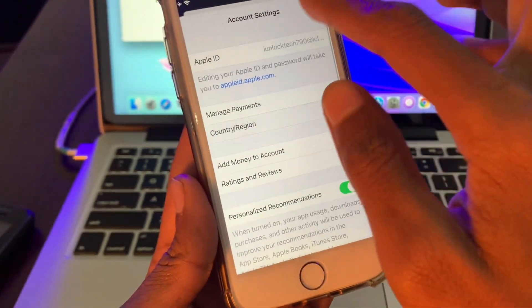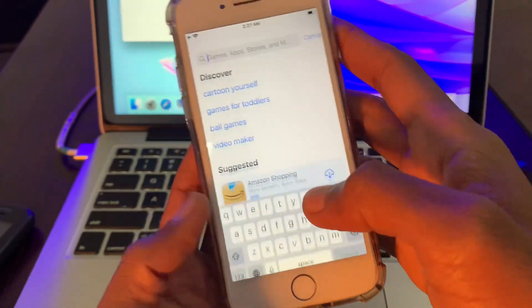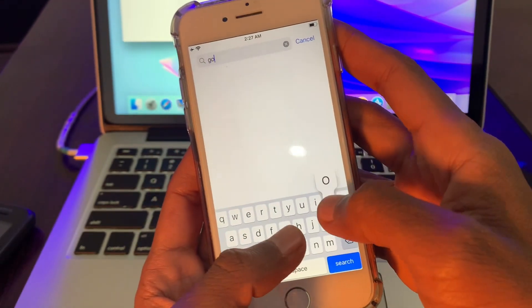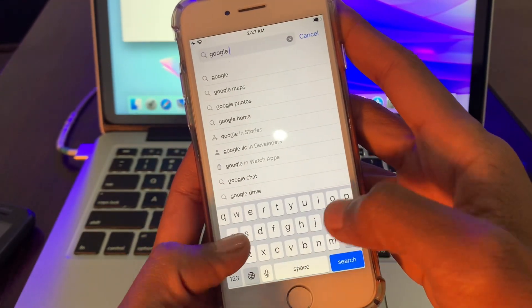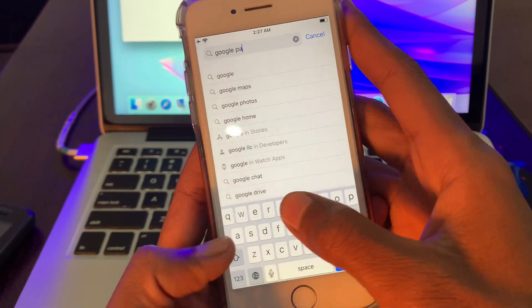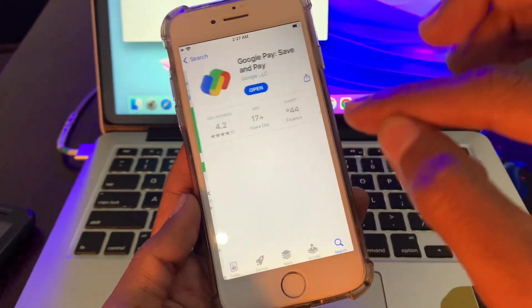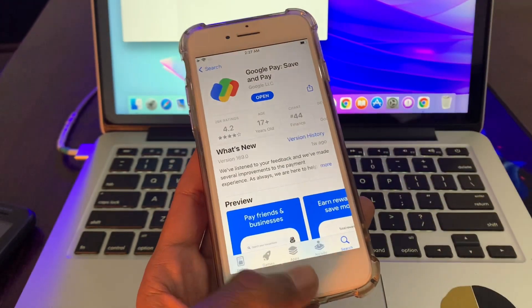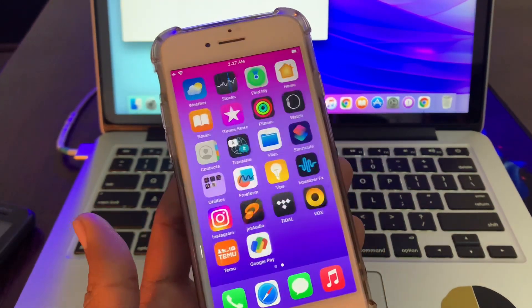Search for Google Pay and you will find the application in your App Store after changing the region. So this is how you can install it.